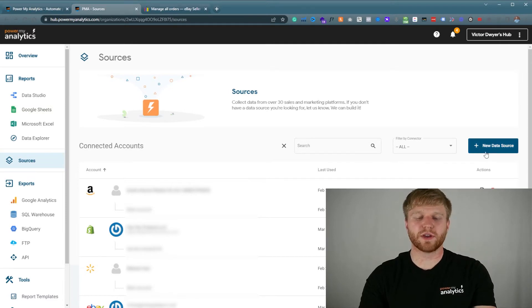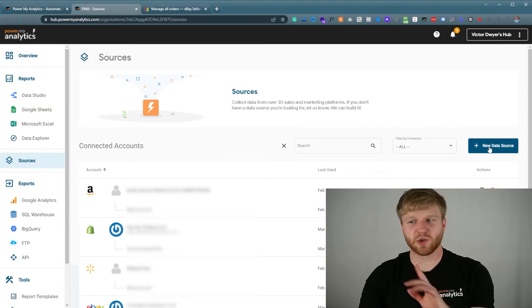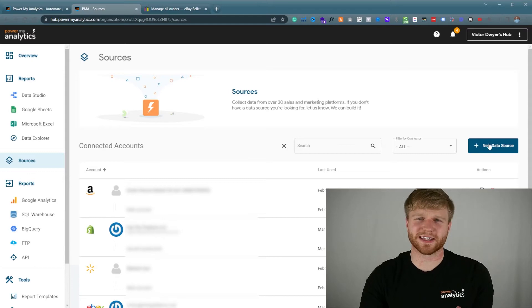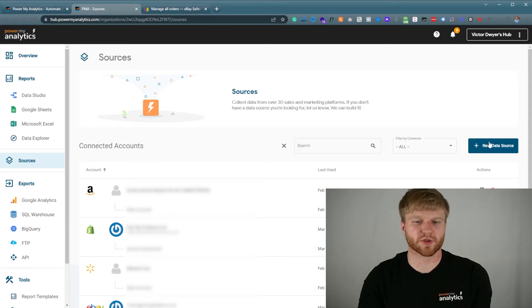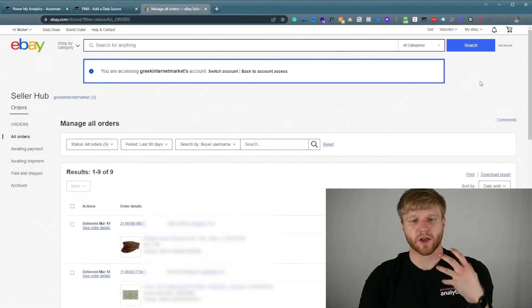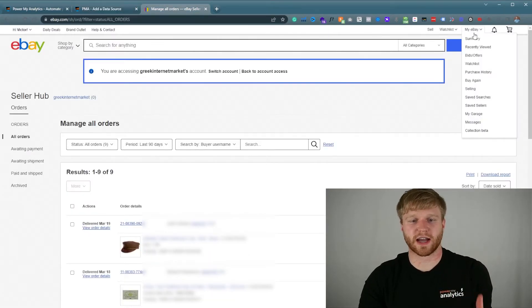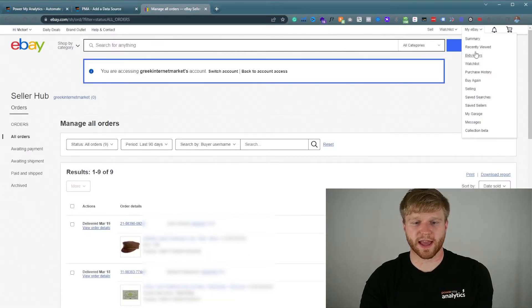Then you're going to go to New Data Source. Keep in mind this user interface will change but it's going to be something similar to this always. First of all, make sure you're signed into your eBay account that you regularly use to sell, to make sure all this goes through.